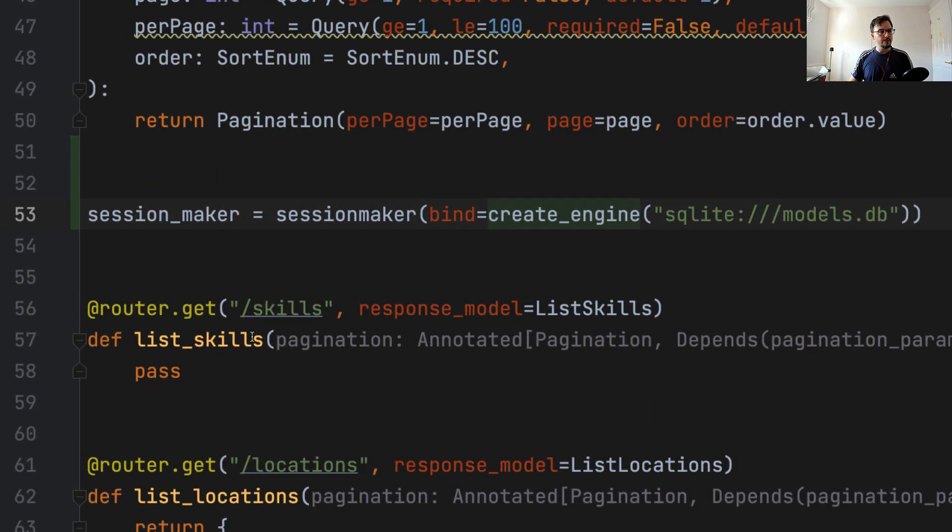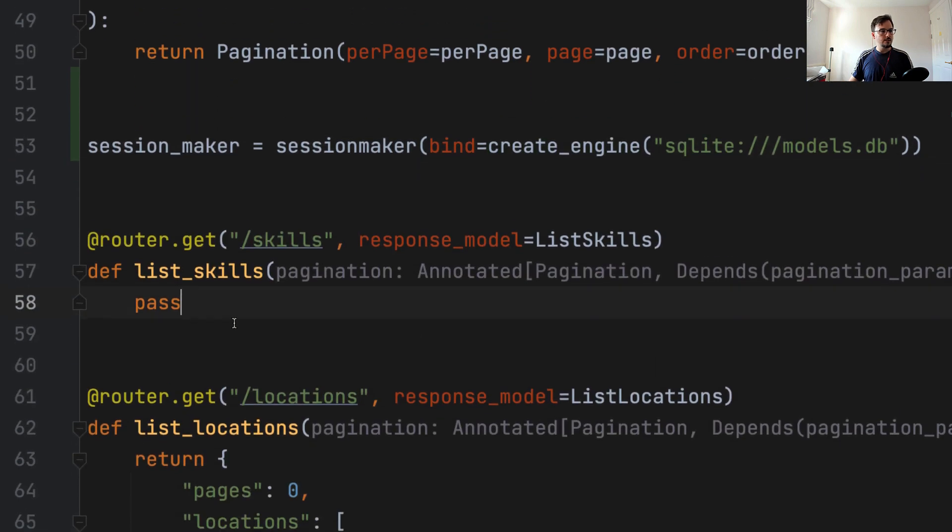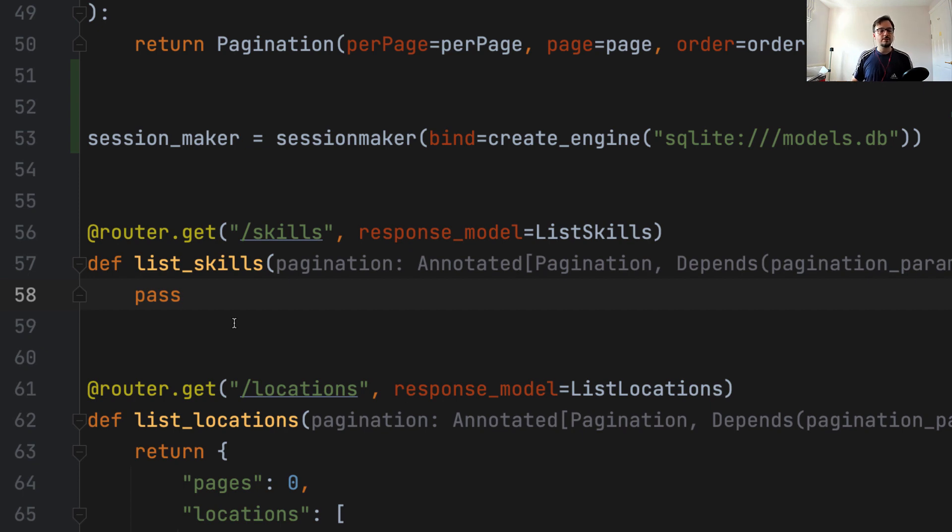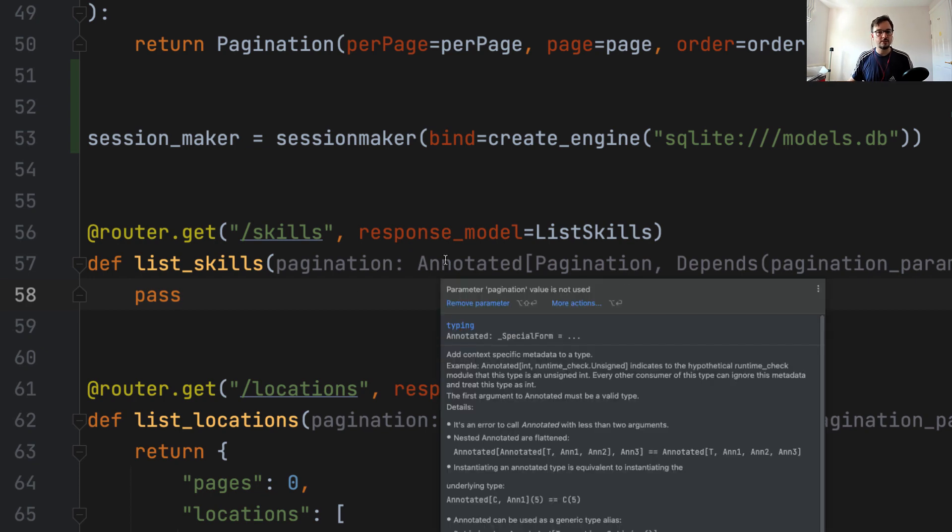So we are going to start with ListSkills, which is one of the simplest endpoints we have in terms of database transaction. And it's going to help us also show how we handle these parameters from the URL and how we pass them to the SQL queries.